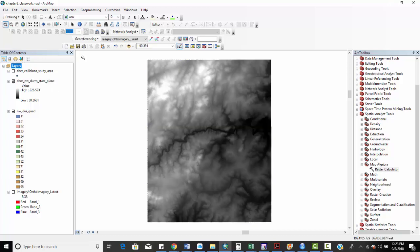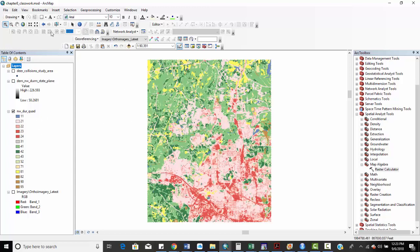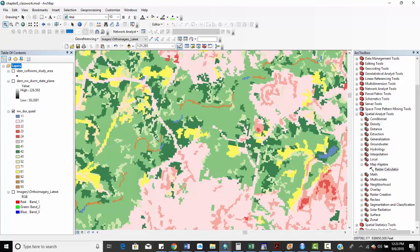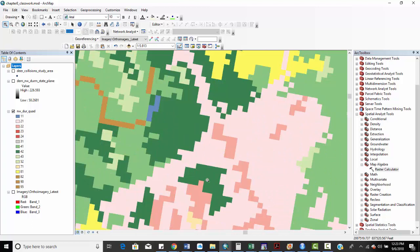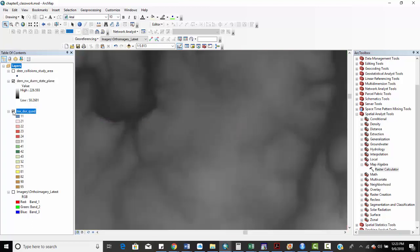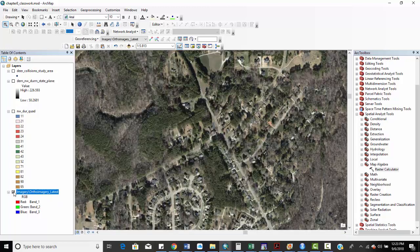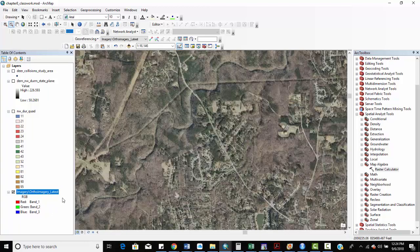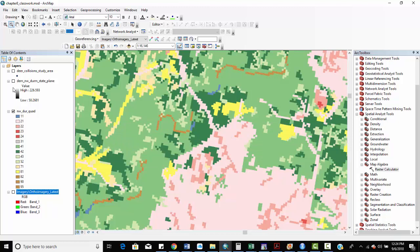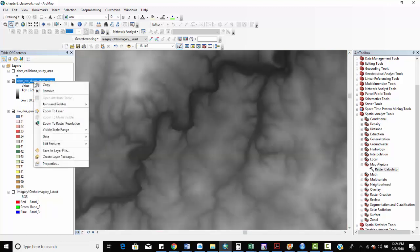I've got elevations here — the low is 50.26 up to 226.593. I've also got a national land cover dataset, and I can zoom in to see this land cover data at 30-meter pixel resolution. Last but not least, I've got some imagery from the North Carolina OneMap server — true color red, green, blue imagery. I'll uncheck this because it's sitting on a server in Raleigh and gets slow to zoom in and out, especially on a Wi-Fi network.